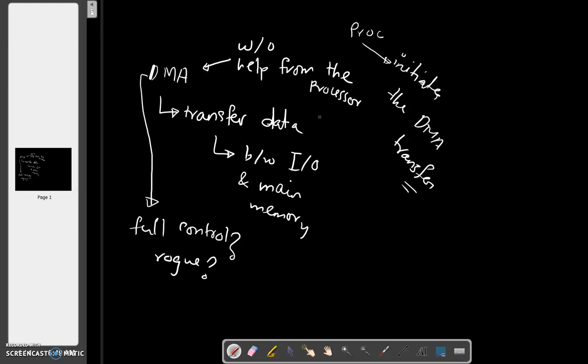But should we give DMA full control? Should we give it independent control so it can transfer data whenever it wants? Should we let it go rogue? Obviously no.